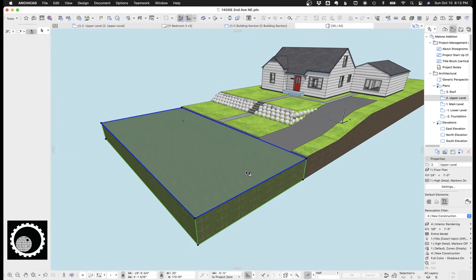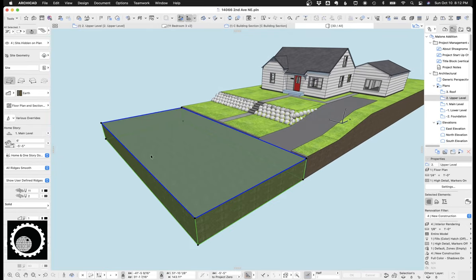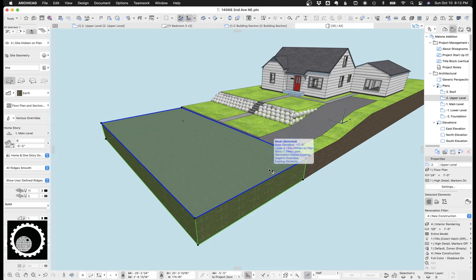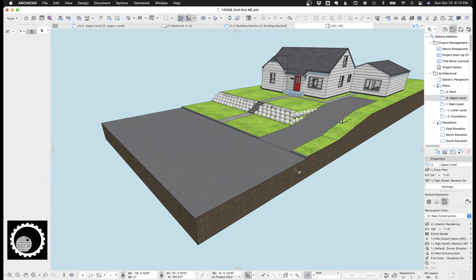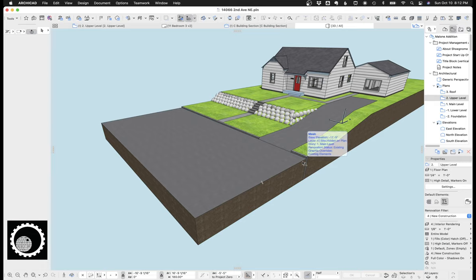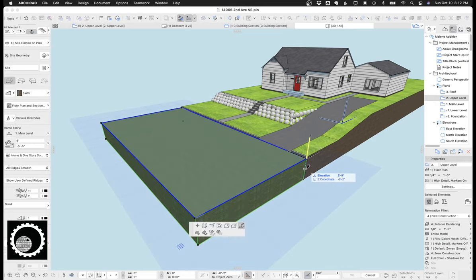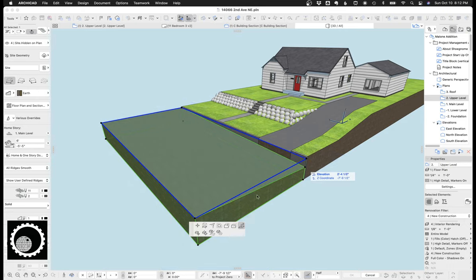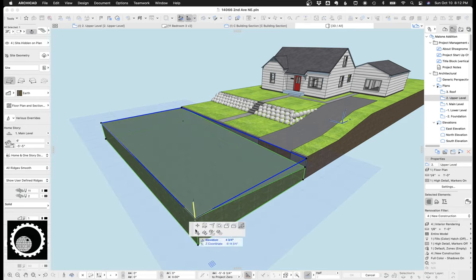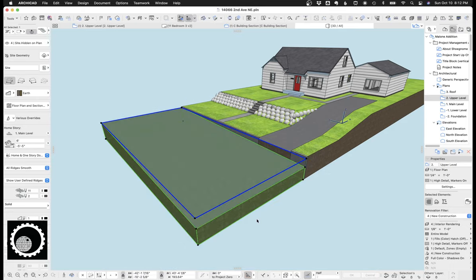So starting with the street, right here we've just got a rectangle. I've used the mesh tool, but this could be a slab as well. If it's a flat site, the slab is great. I default to a mesh just in case I have to grab a corner and lower it. It just offers a little extra flexibility.